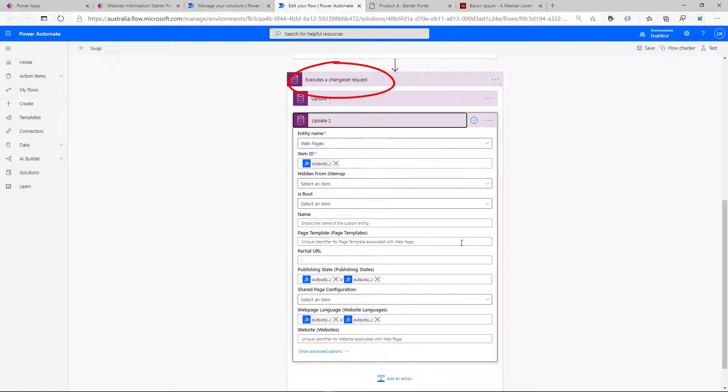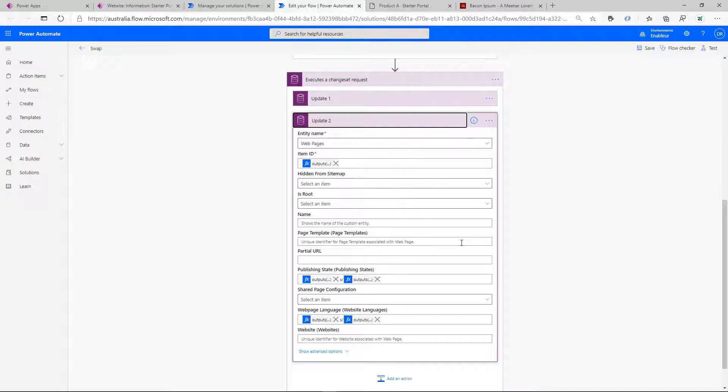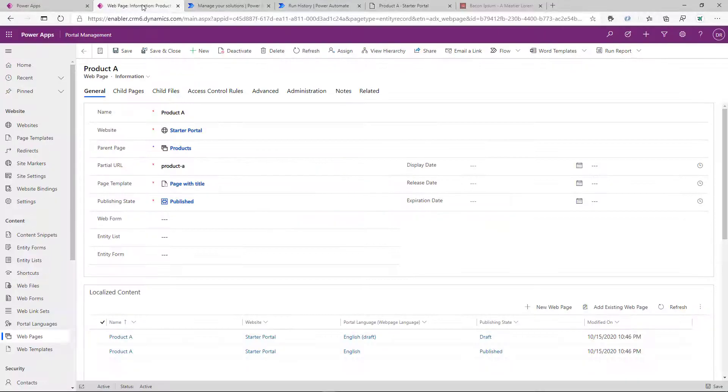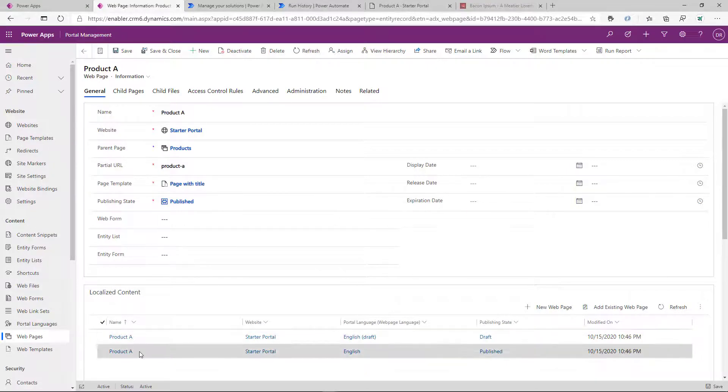And what's important, it does it inside the change set request. So it does it as a transaction. So it happens for both records or for none at all. So the record is guaranteed to be published. So let's walk through the publishing cycle again. So we have the page that we go ahead in the draft state.